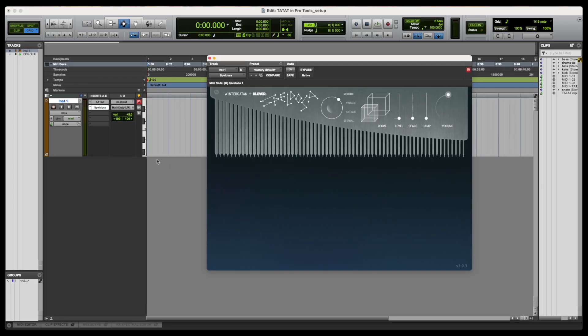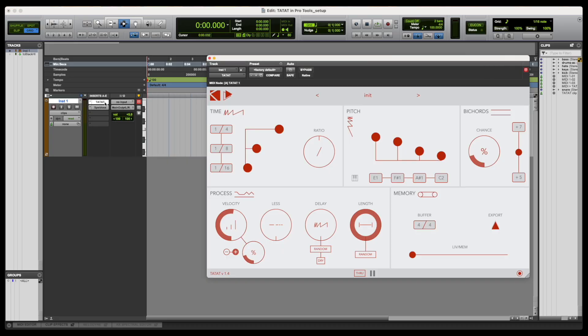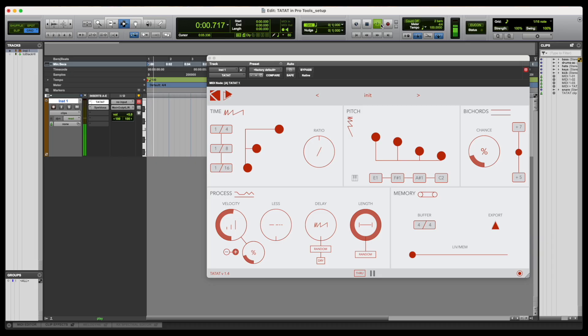Tatat's output is also available to be routed externally, making it possible to control any kind of MIDI-compatible external hardware. Now that both Tatat and the instrument have been loaded, we can press play on the transport in order to start the stream generation.